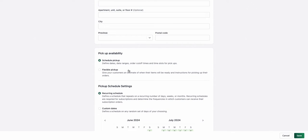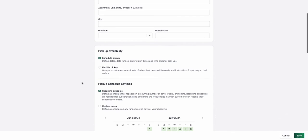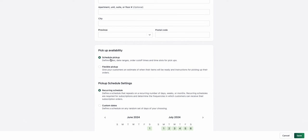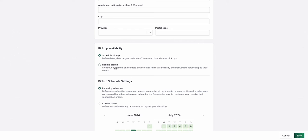Next, you can pick your pickup availability, so either schedule pickup where you have dates or date ranges where the pickup is available, or flexible pickup where you can give your customers an estimate of when their items will be ready.